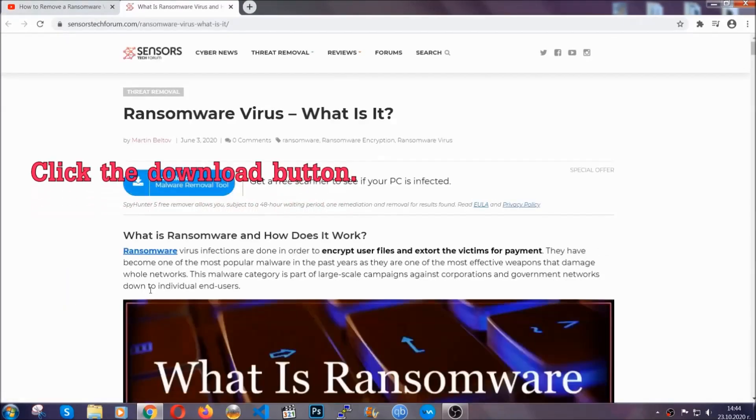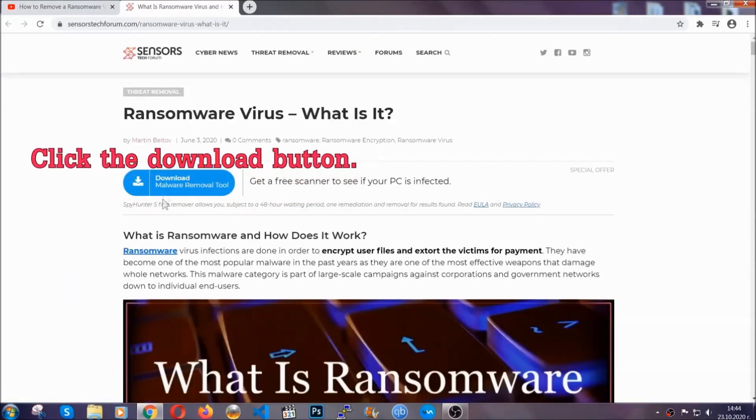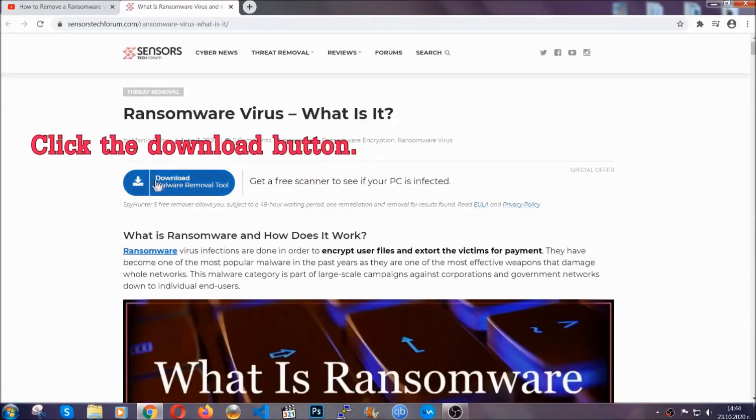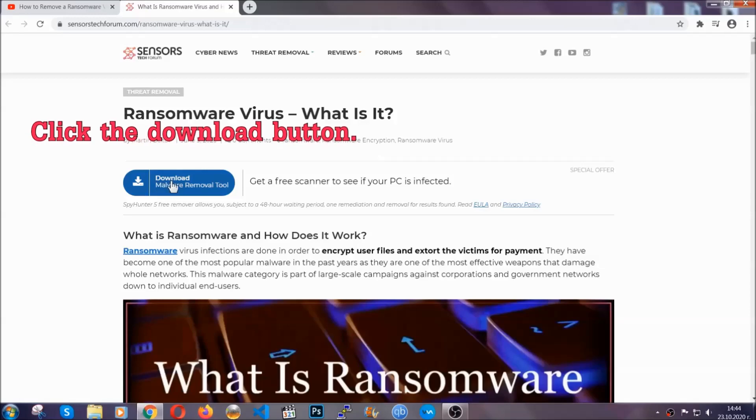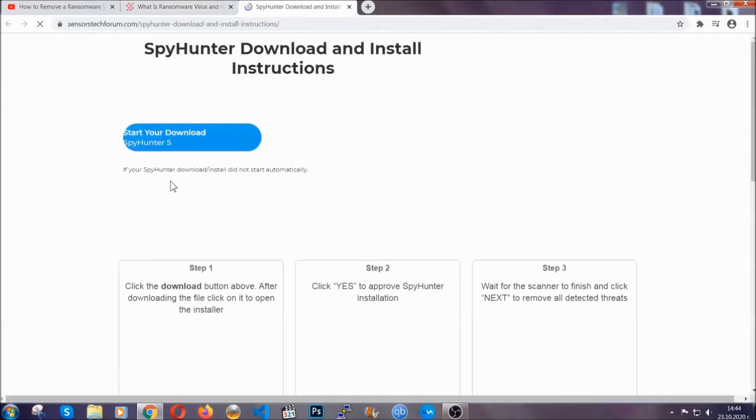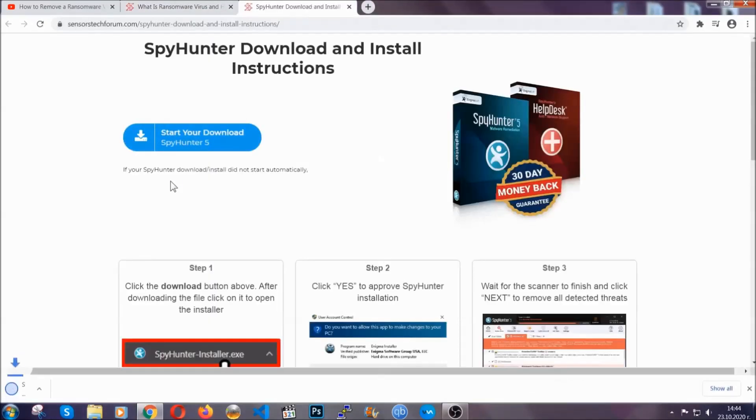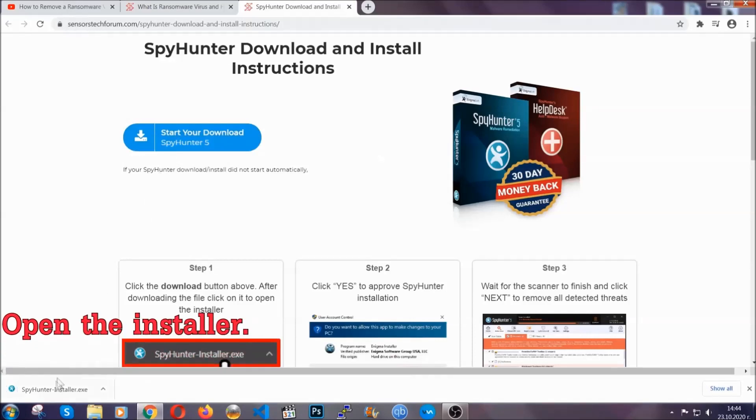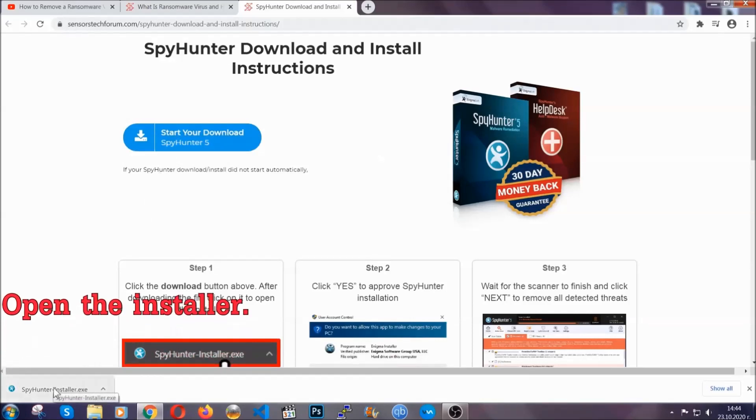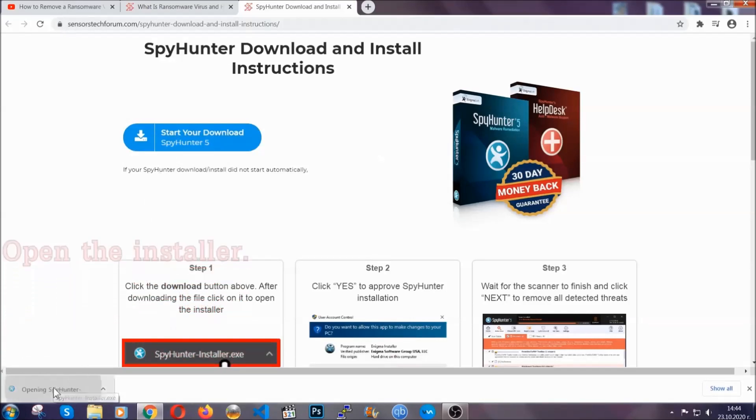It's going to take you through a removal article about the specific virus where you can find the download button which you should click, and it will take you to the download page where the download should start automatically, and then you have to open the installer that you downloaded.